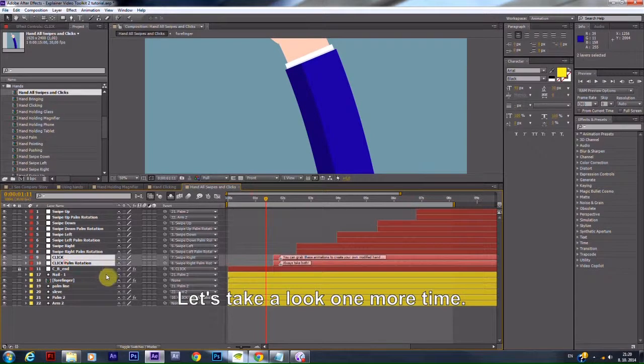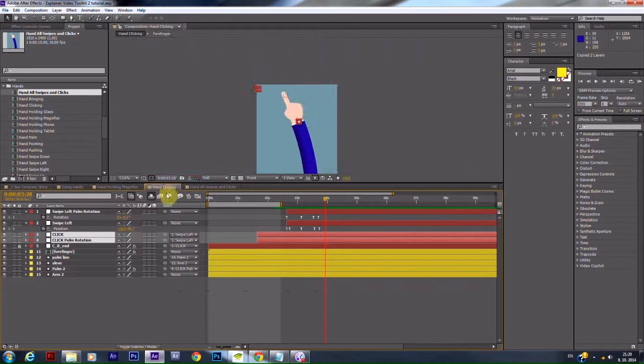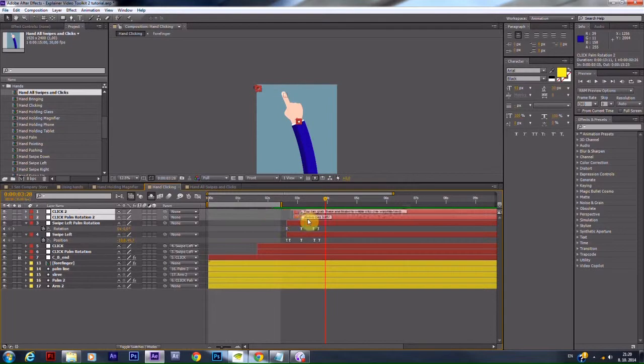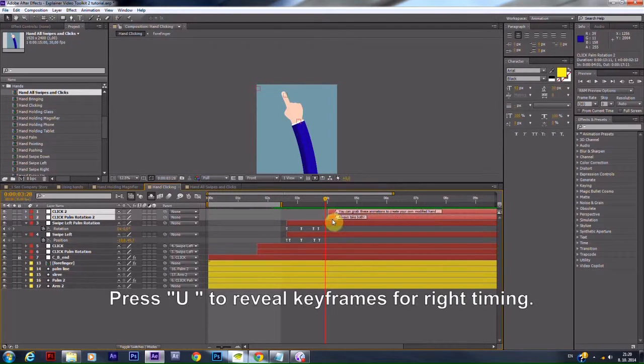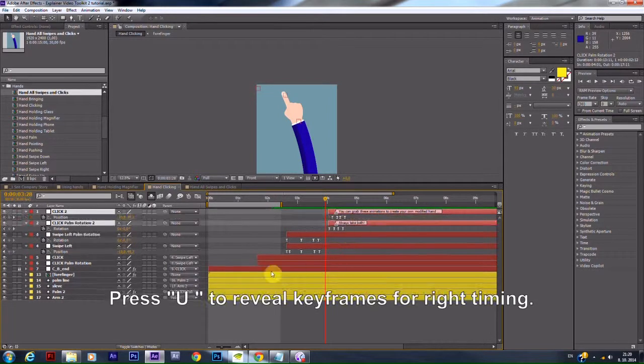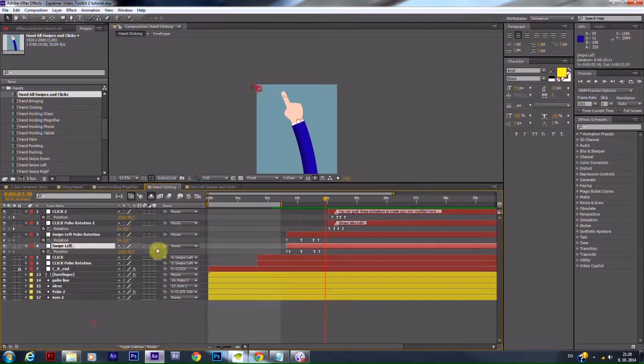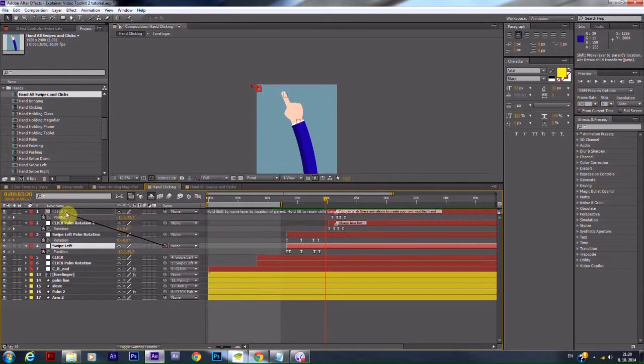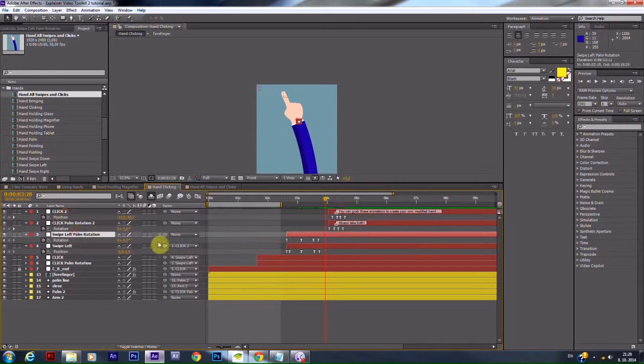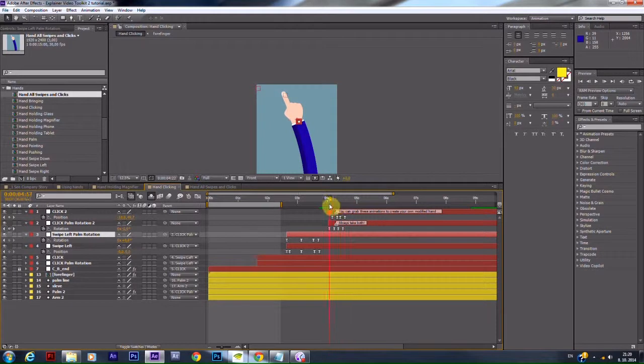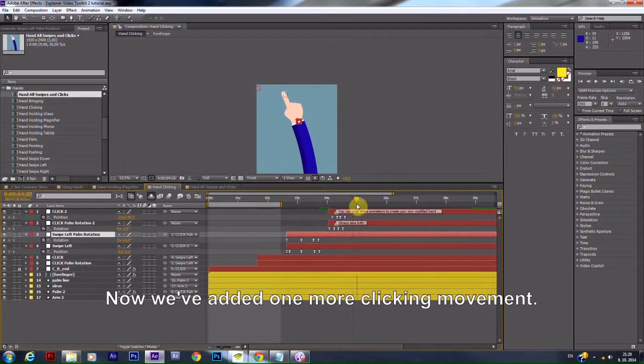Let's take a look one more time. Press U to reveal keyframes for right timing. Now we've added one more clicking movement.